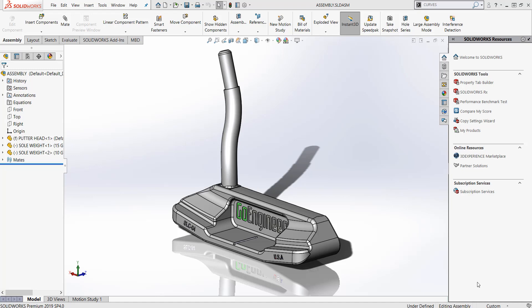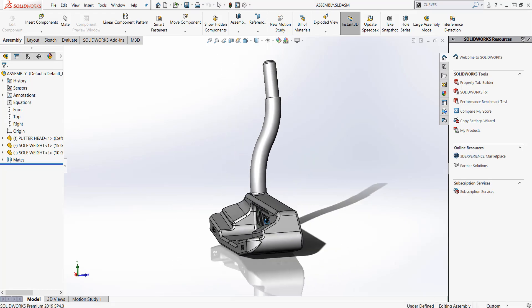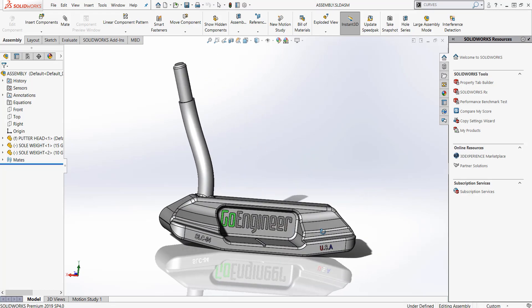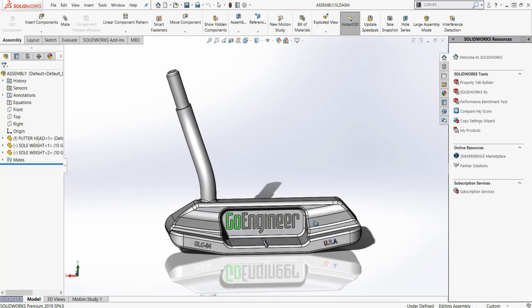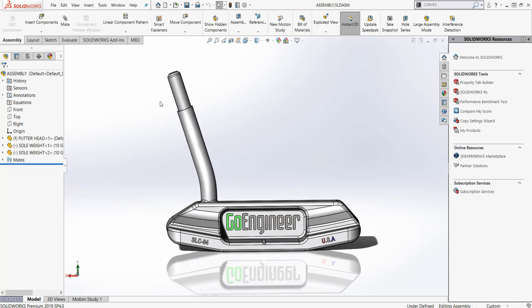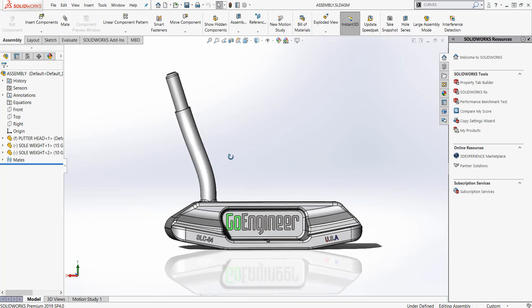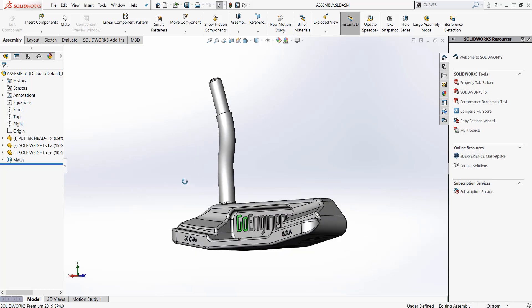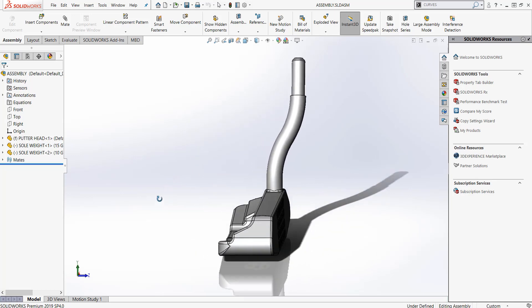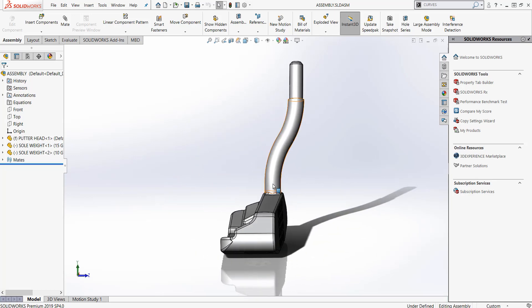I was looking at this putter that we've been designing for GoEngineer and we're looking at the hosel and talking about making several sweeps on it. This has a lie angle, and the lie angle on a putter is measured from the sole or the resting plane through the center axis of this shaft tip.